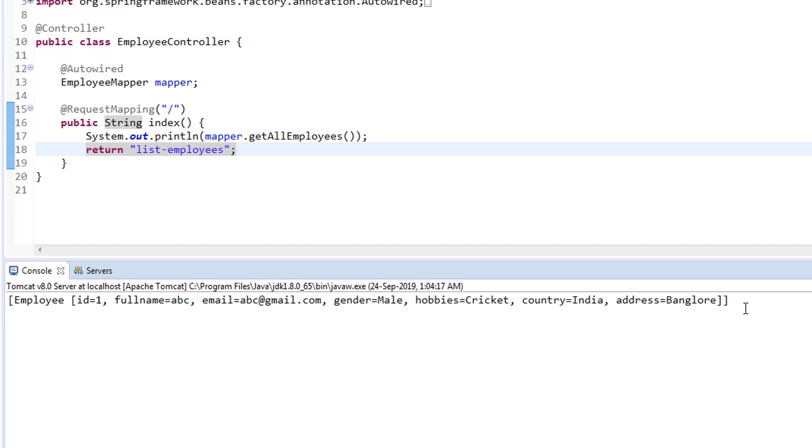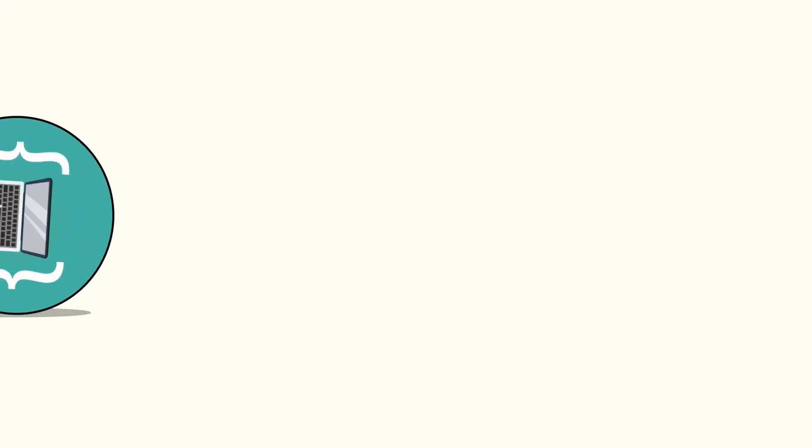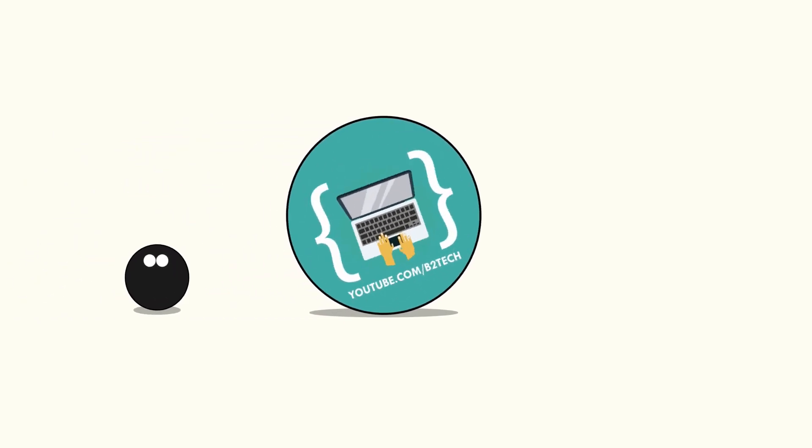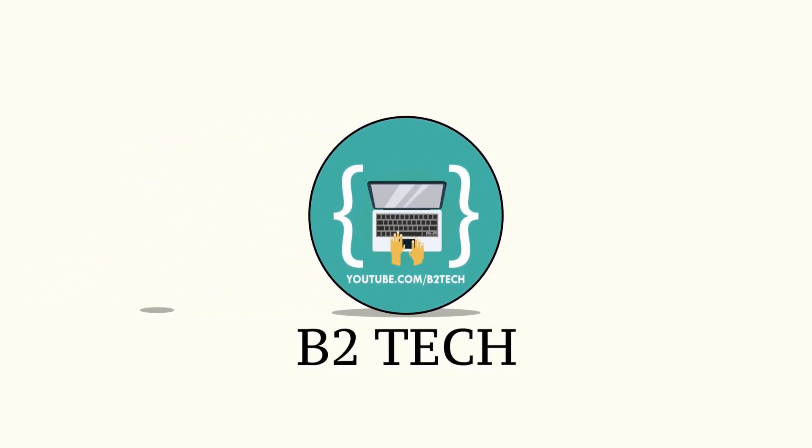So in the next video, we are going to pass this data to our JSP page. And in the JSP, we are going to create an HTML table. And we are going to print the data. So that is coming up in the next video. I will see you in the next video. Bye-bye.